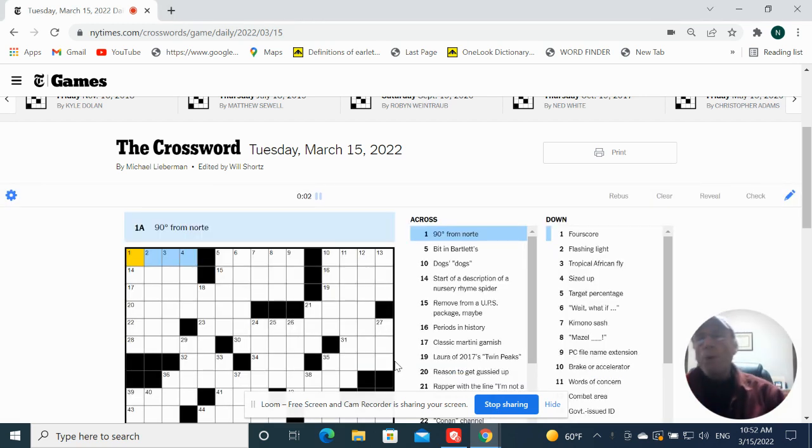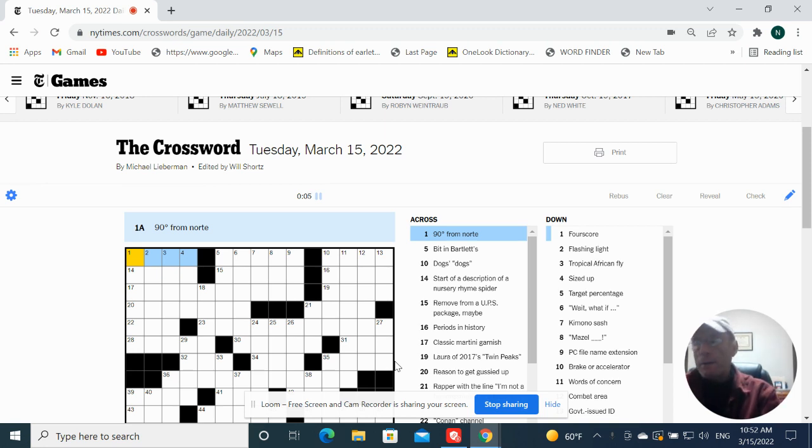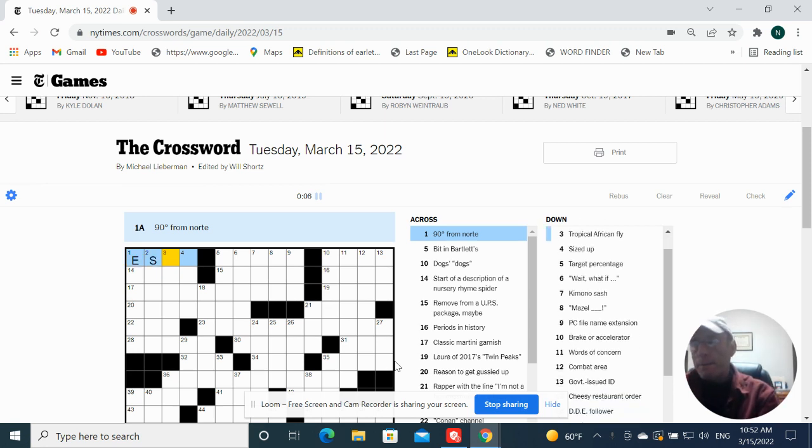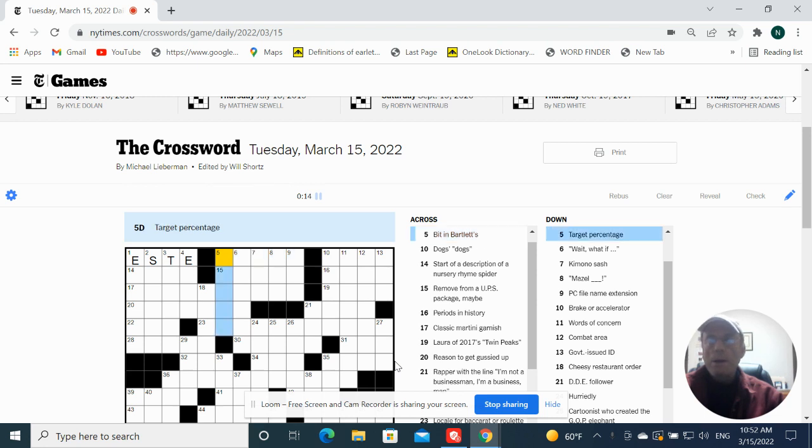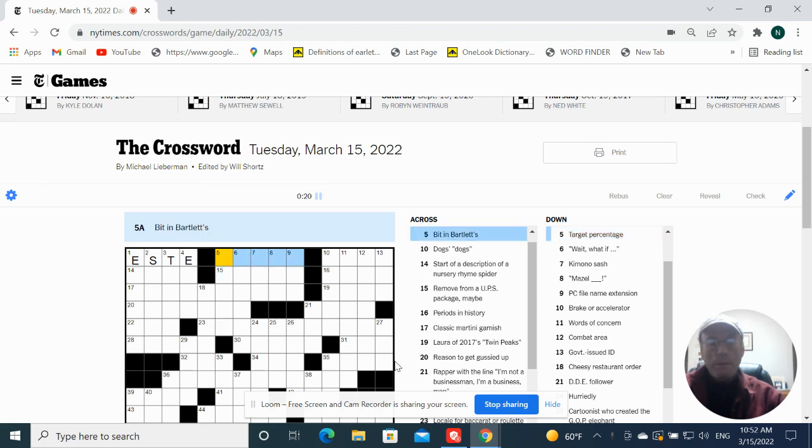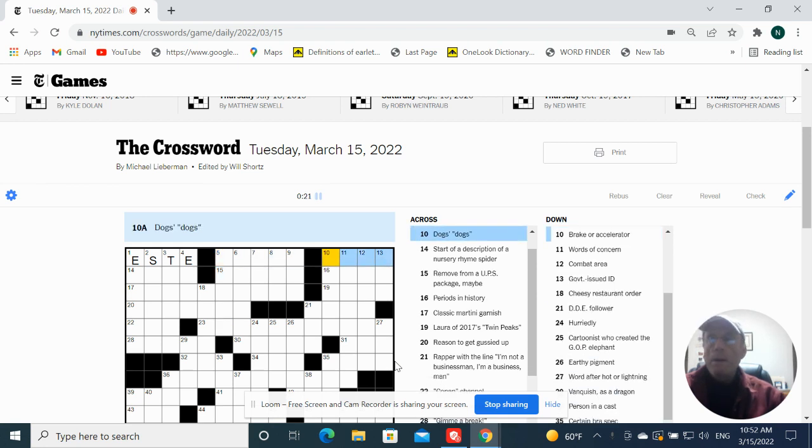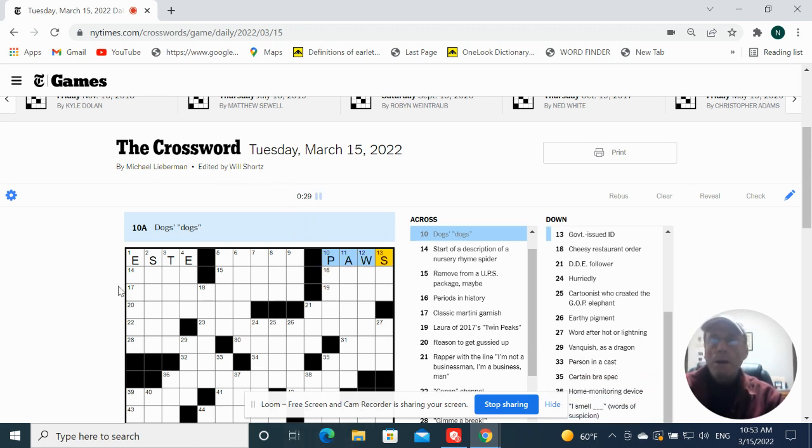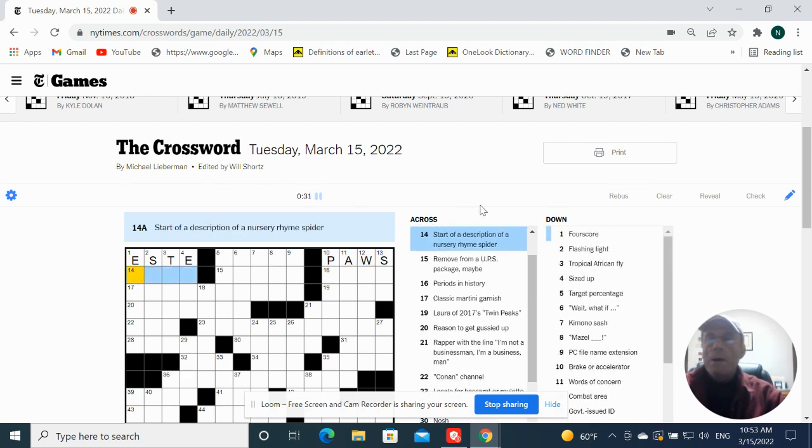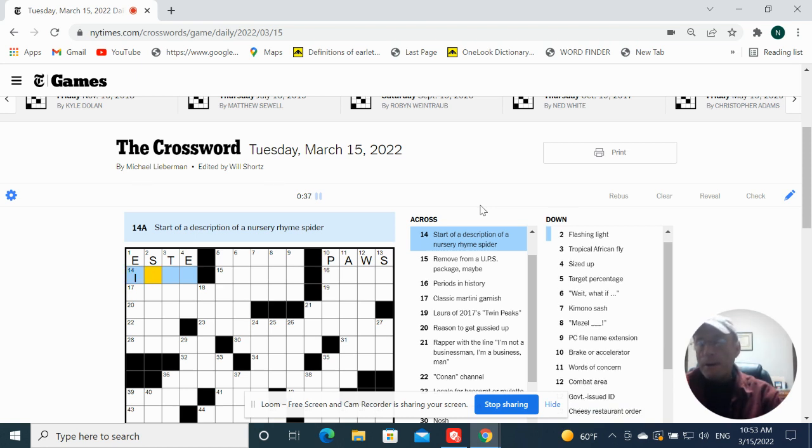And I need to read it from the North. It would be Este, It, and Bartlett's. Target percentage. Dogs could be paws. Start of a description of a nursery rhyme spider. Itsy bitsy is better.